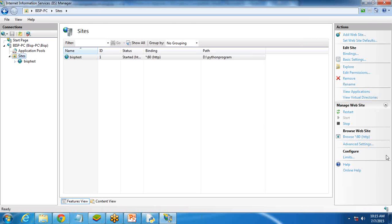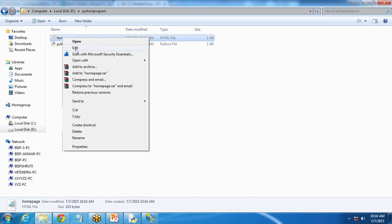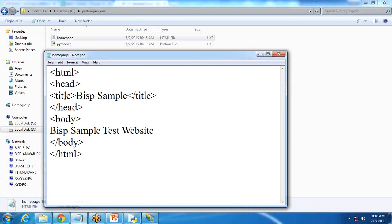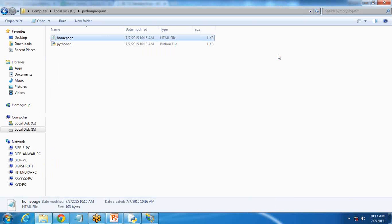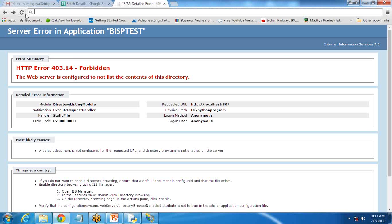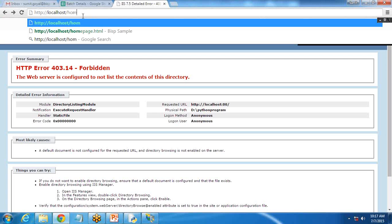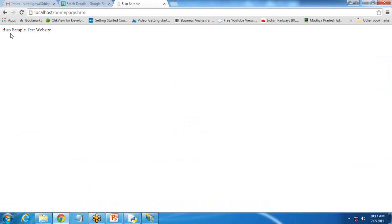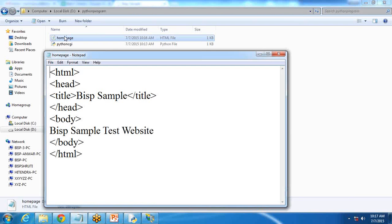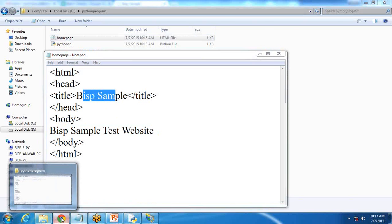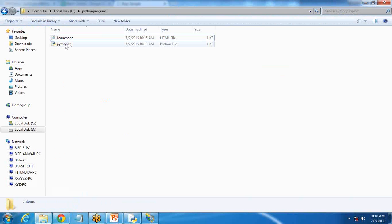In the directory we just created I'm going to create a new HTML file first. I have created one HTML file as a home page named 'homepage'. I write a simple text into it: body with 'BISP sample test'. Now I test using localhost whether this HTML page can be accessed. I write HTTP localhost slash homepage.html. When I run it, it displays the content: 'BSP sample website'. You can see the title is 'BSP sample' and the body content is displayed. That's the HTML page, but our main concern is to run the Python CGI program.